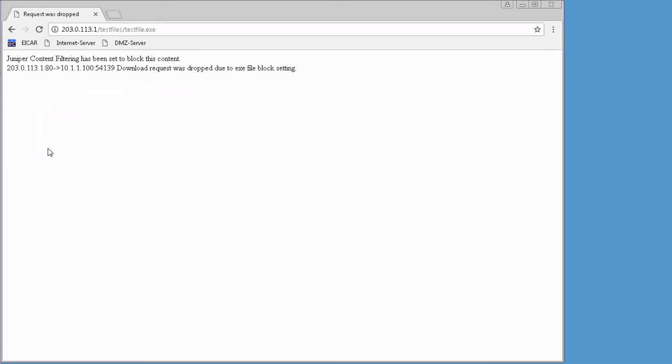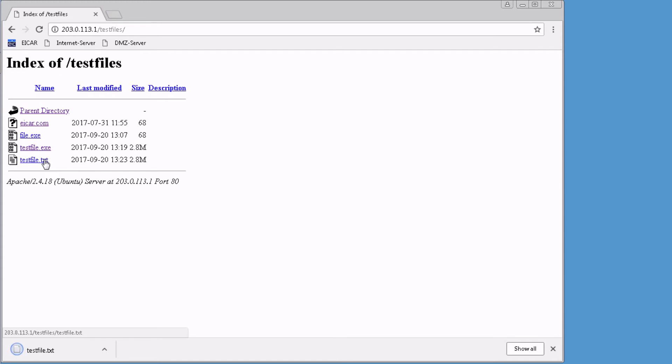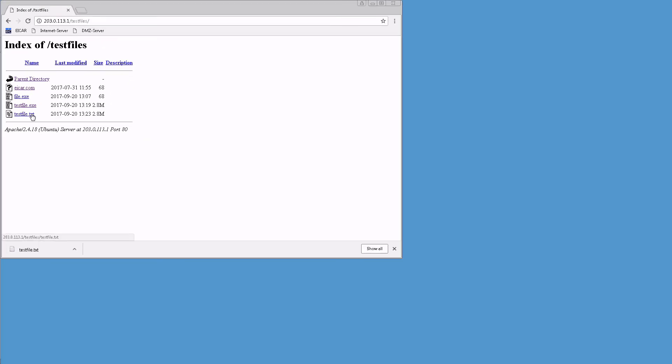Let's see what happens when we click the test file exe. It gets blocked. That's perfect. But notice how there's no custom message. We didn't specify a custom message. So we need to go back and do that. Let's go to the Internet server again, try to download a TXT file. And it downloads just fine. Things are looking good. But we need to jump back to the JWeb interface and configure those notification options.